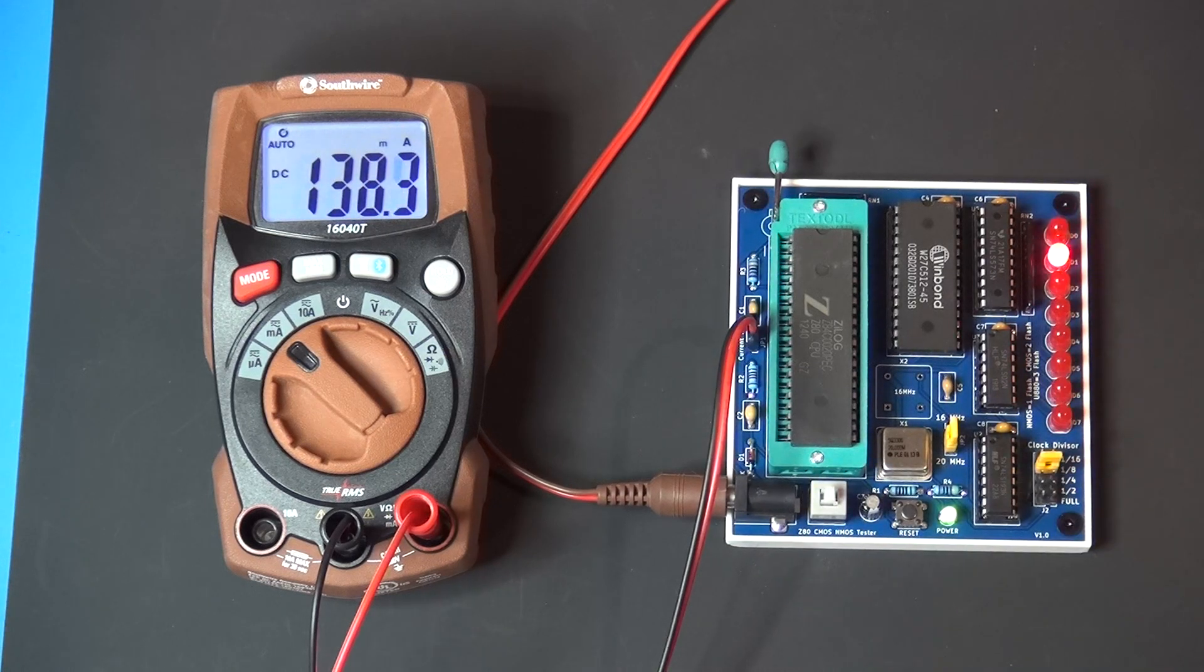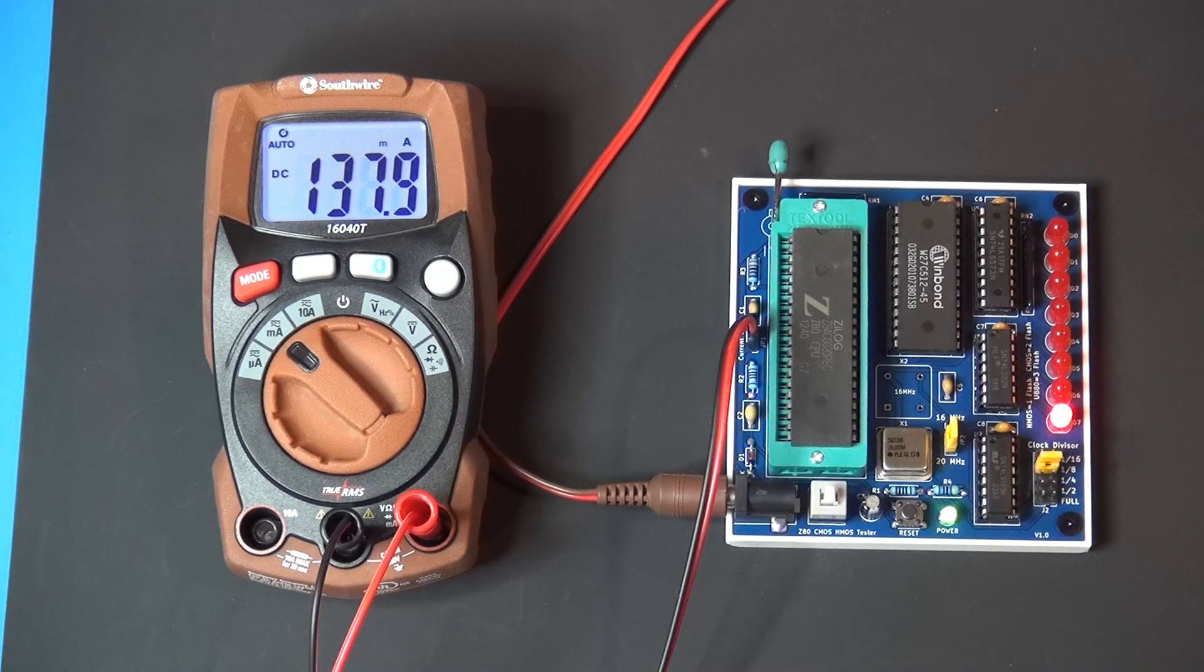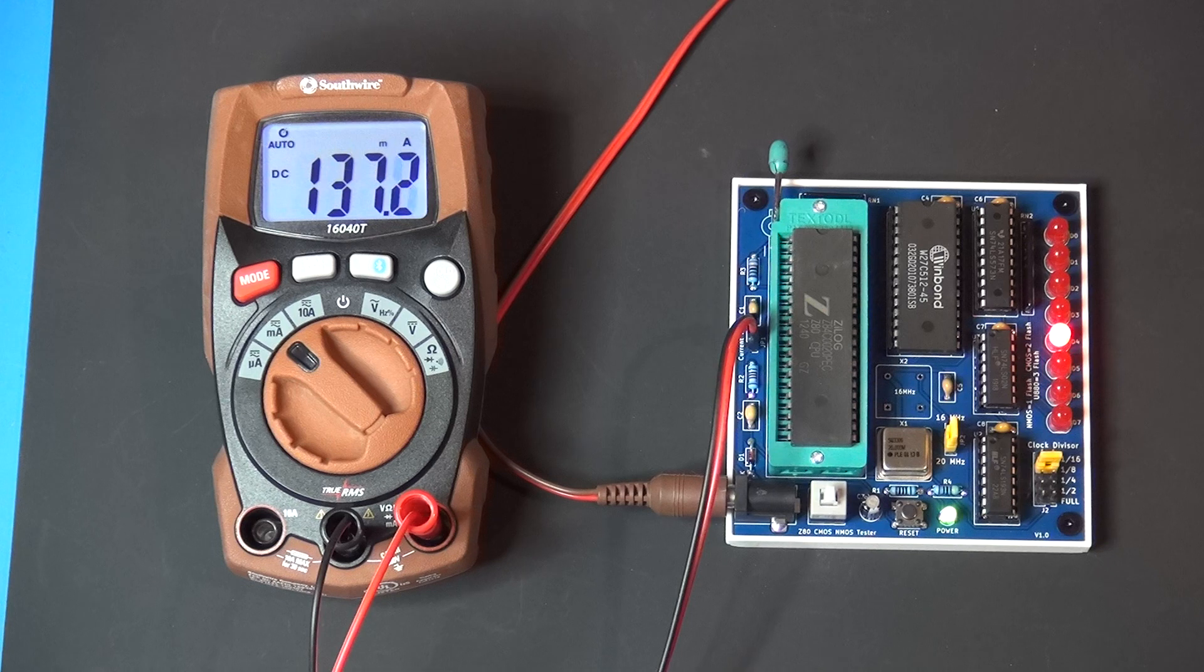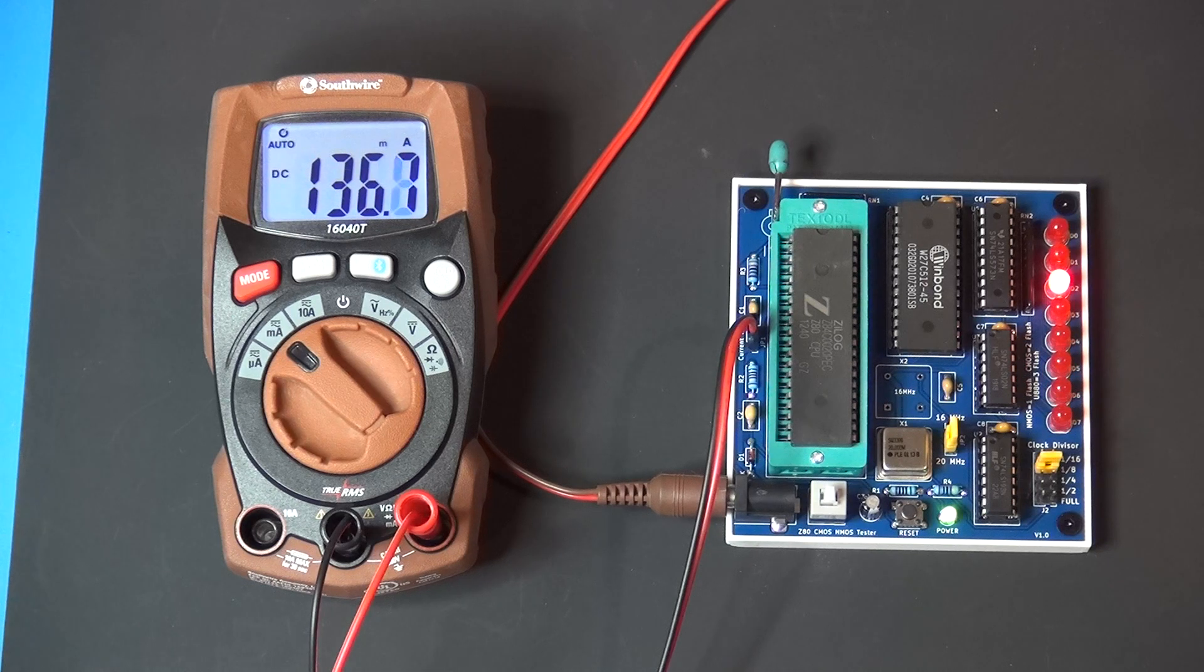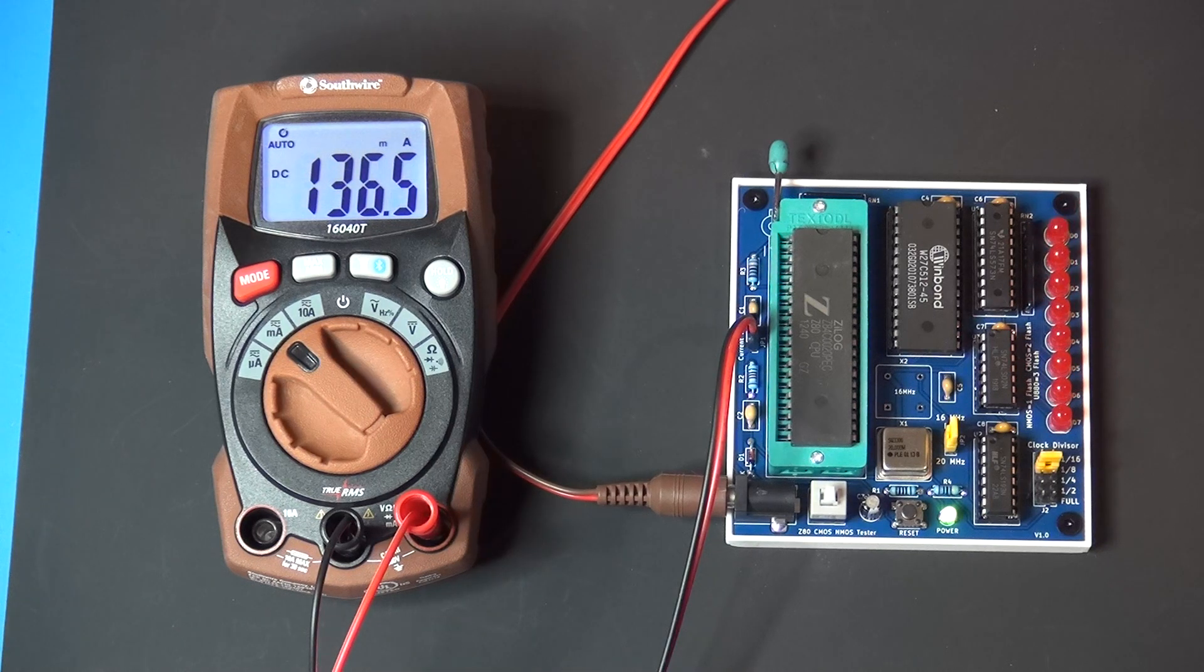Only one flash, and now we're drawing 140 milliamps, which is much more indicative of an NMOS part.